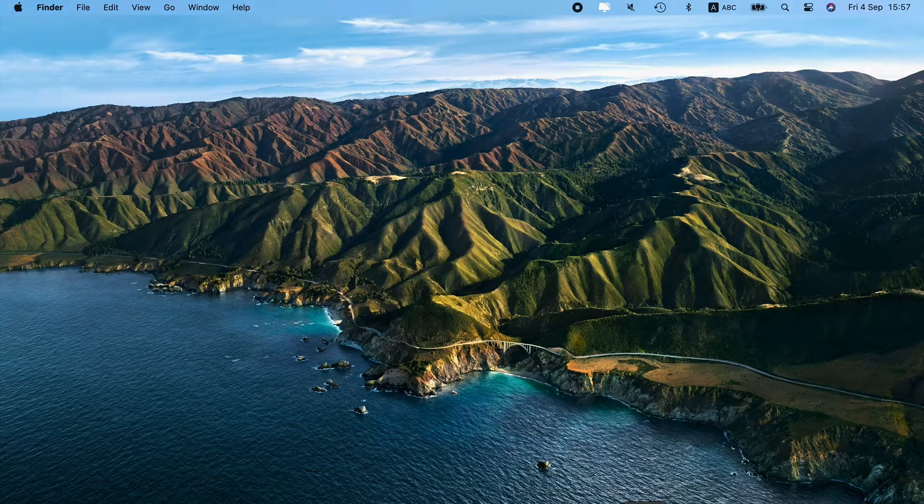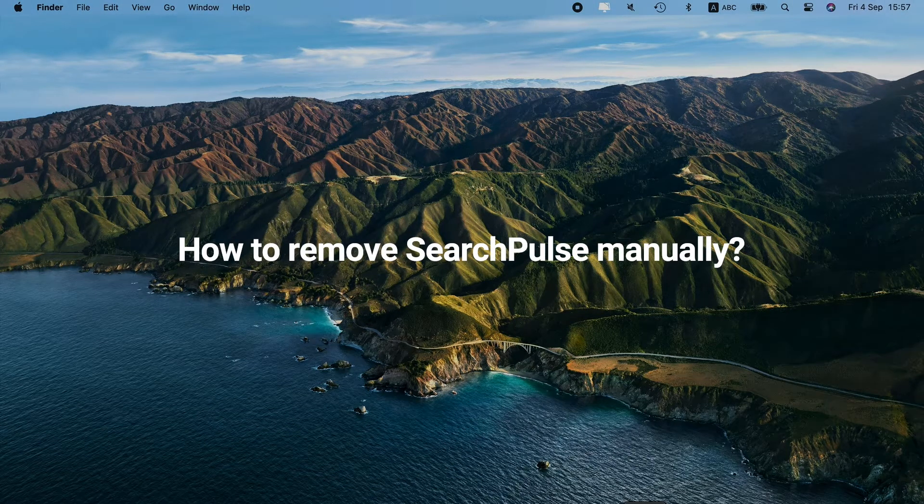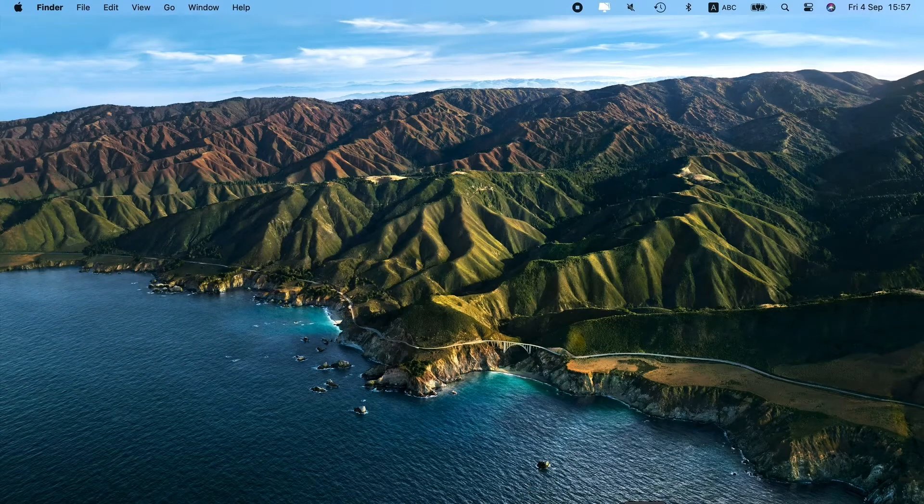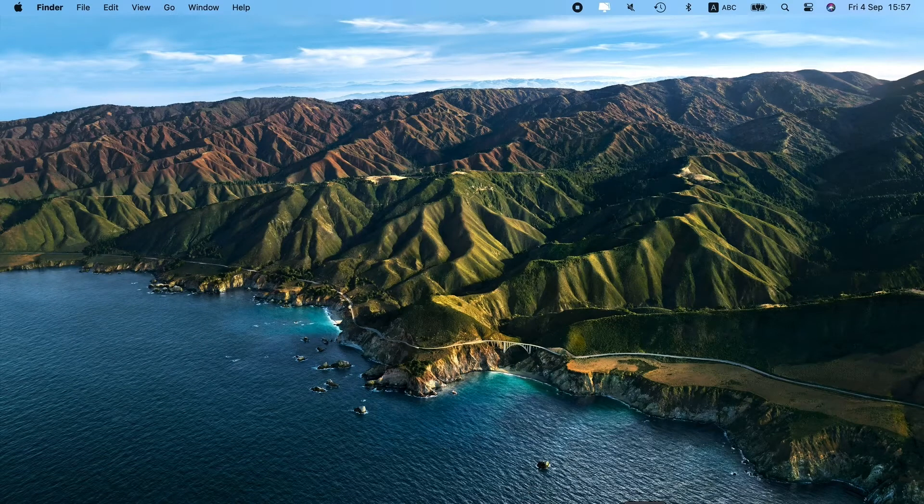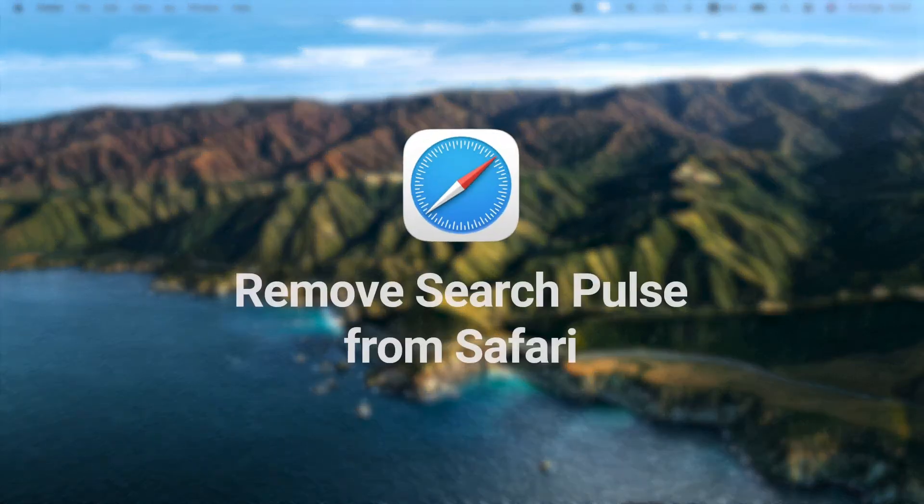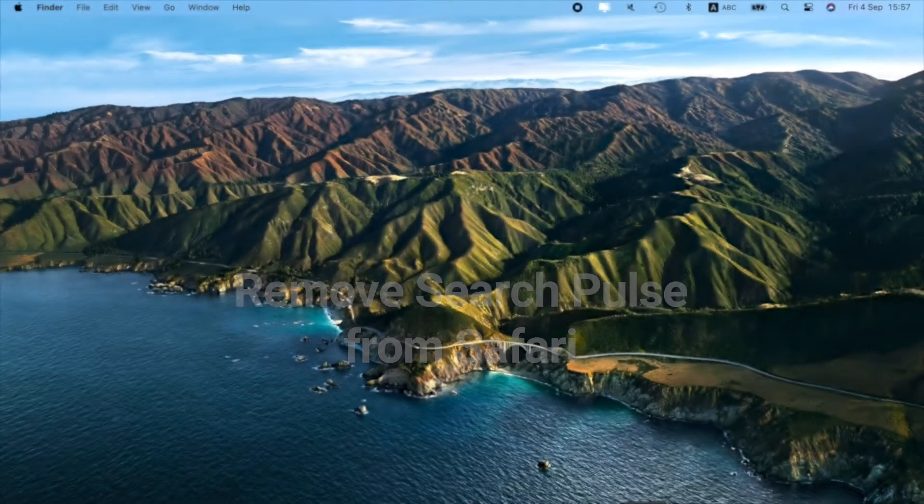Let's move forward and see how manual removal works. First, remove malicious extensions and restore your browser settings. I'm going to start with Safari and then show you how to cope with Chrome and Firefox.